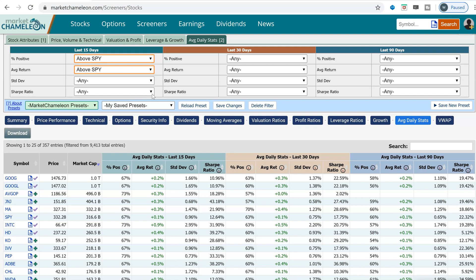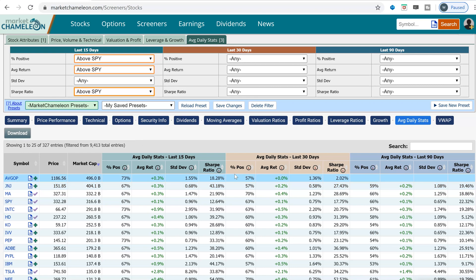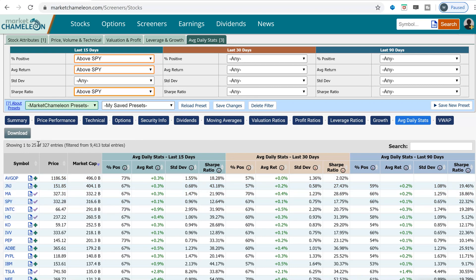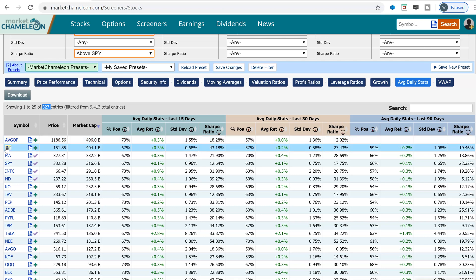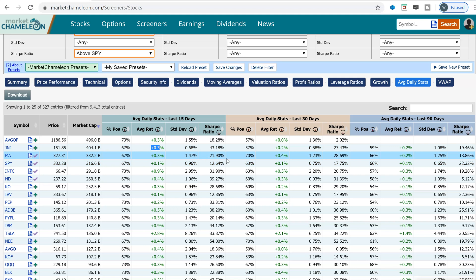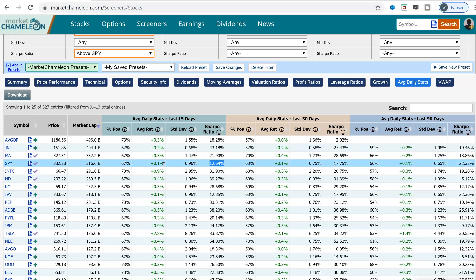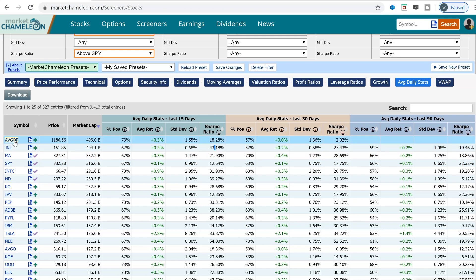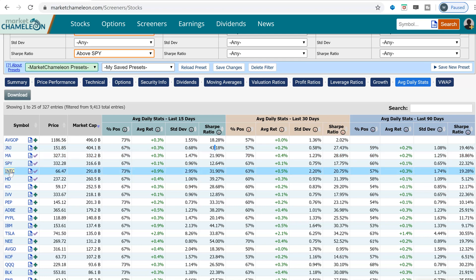Now we've narrowed it down from 9,400 to 327 candidates. We can see SPY here as the benchmark — 67% of days it's been up in the last 15 days, so all results should be 67% or higher. SPY's average daily return is 0.1%, so all these should be higher than that. And SPY's average return divided by standard deviation is 12.64%, so all candidates exceed that.